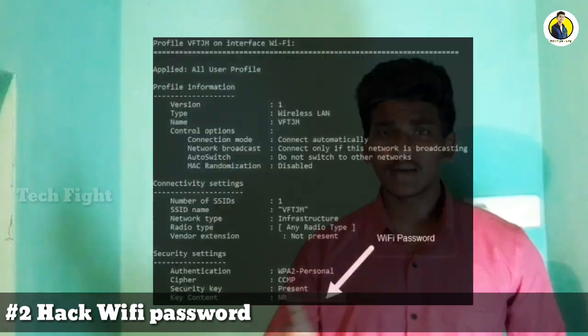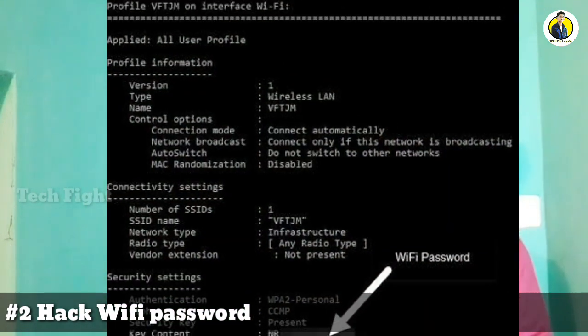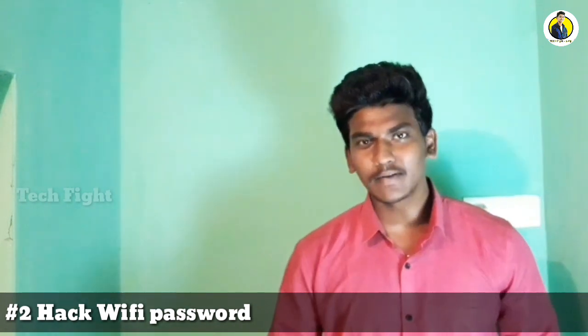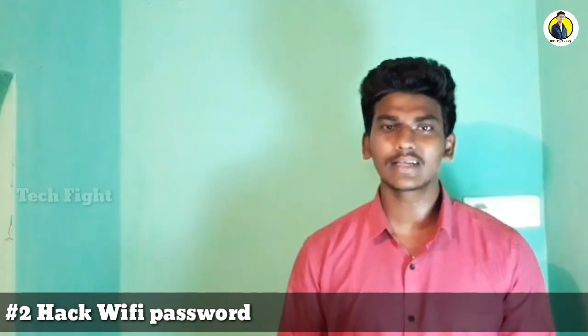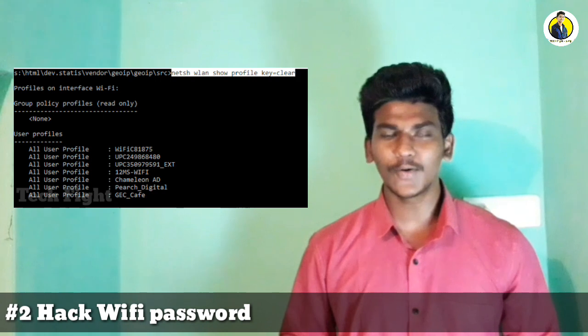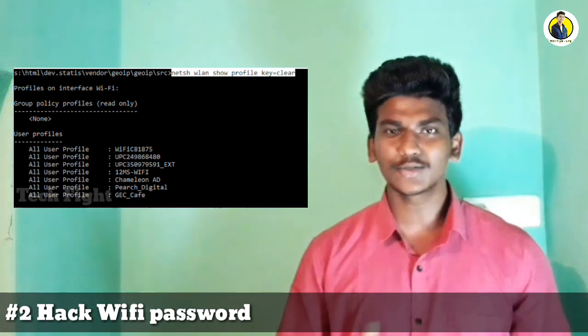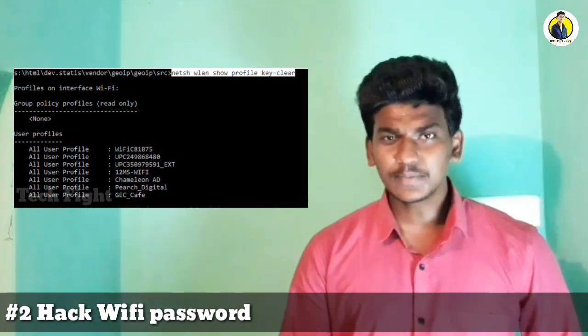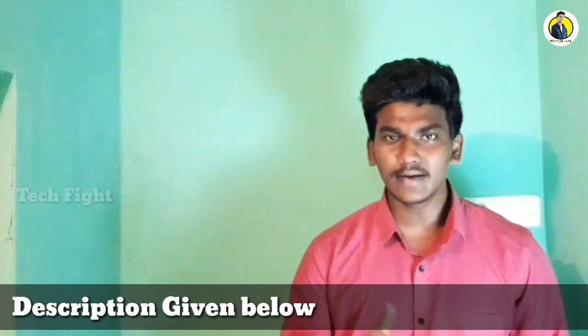Now, we can use this trick to find a saved WiFi password on your laptop. Open your laptop and search for CMD — that is the Command Prompt — in the search bar. The Command Prompt will open in black. To find your WiFi password, type: netsh wlan show profiles. This will show all the WiFi names your laptop has been connected to.